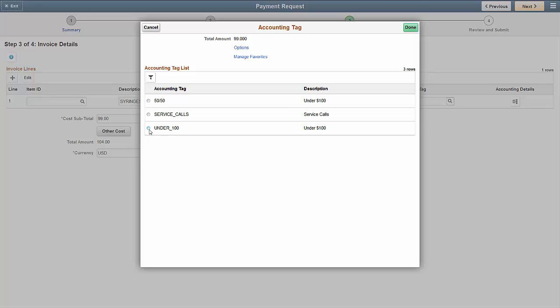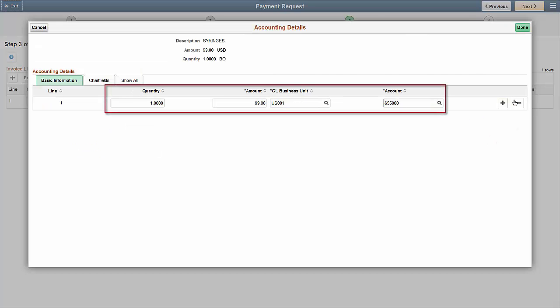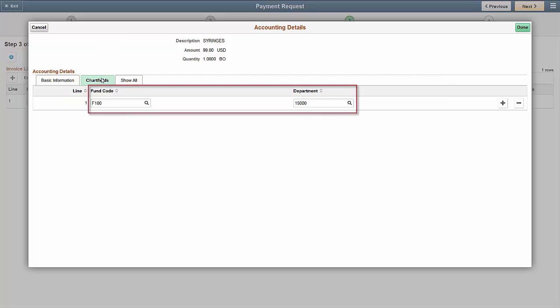In this example, we'll select a predefined accounting tag and click Done. On the accounting details page, you can see the accounting information, including the GL unit, account, cost center, and fund that we populated when we selected the accounting tag. Select the Chartfields tab for viewing additional information like fund and department.